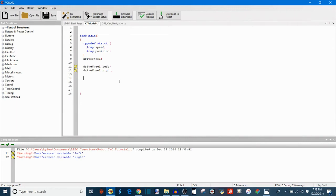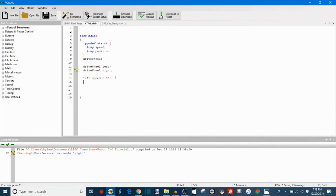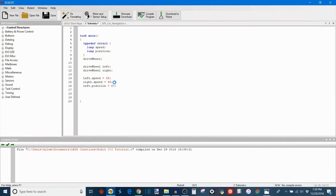So the way you would go about doing this now, since we have the struct, we have the left object and the right object. The left contains both a speed and a position, and so does the right. So to define a speed for the left wheel, you go left.speed and then set it equal to something. Let's say equal to 35, and we can compile that and we see it compiled correctly. We can also assign a right speed. So you would do right.speed equals some other number, let's say 45, also compiles correctly. You can even define a position. So if we say left.position equals some number, let's say 67 for example, and that all compiles well.